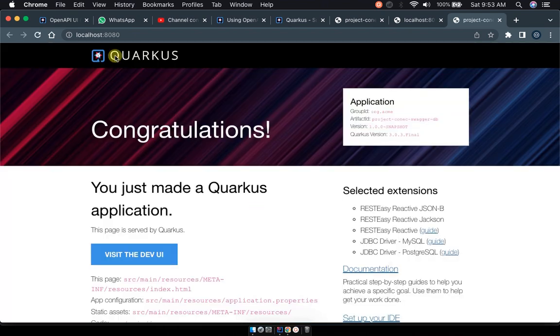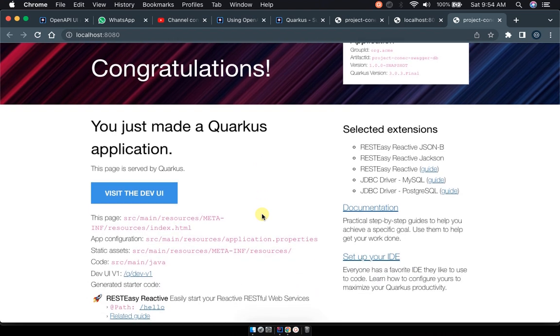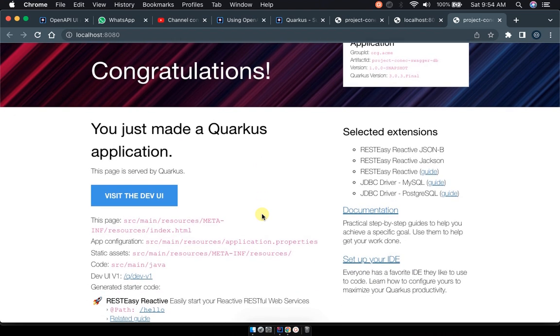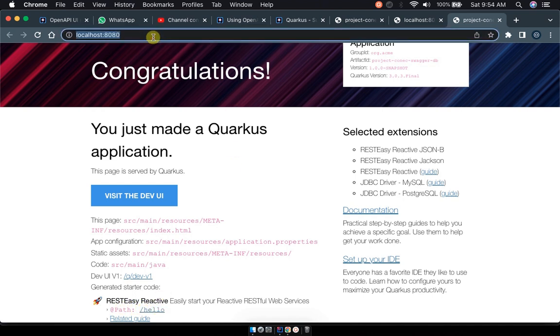So you can visit localhost 8080 and you can see the default congratulations you've made a Quarkus application. This is actually the default startup project or hello world you can call it like that. Hello RESTEasy, the first project you can navigate here where we have a path endpoint.